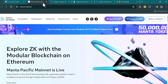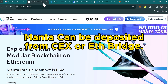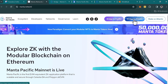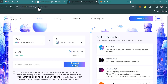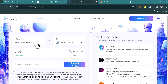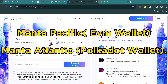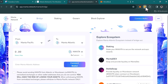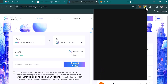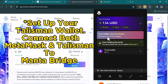Once you have your MANTA tokens and your Manta Pacific ETH — whether bridged from Ethereum or deposited from a centralized exchange — click on 'Bridge to Atlantic.' On the Manta Bridge, move your Manta Pacific tokens from the Manta Pacific network to the Atlantic network. Note that for the Manta Pacific network you use MetaMask (an EVM wallet), but for the Manta Atlantic network you'll need a Talisman wallet, which is a Polkadot wallet, as Manta Atlantic is built on the Polkadot network.